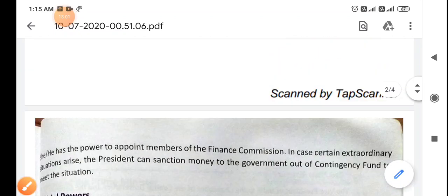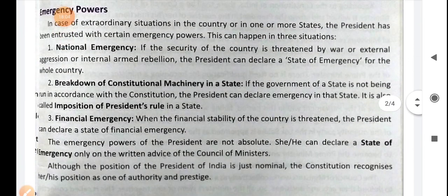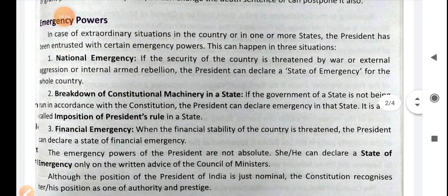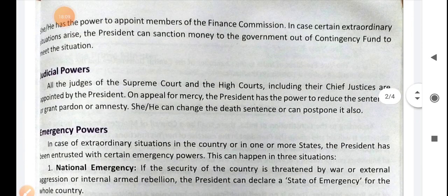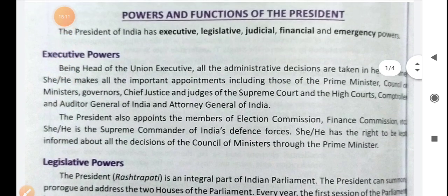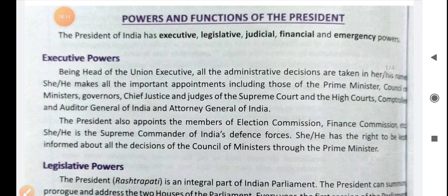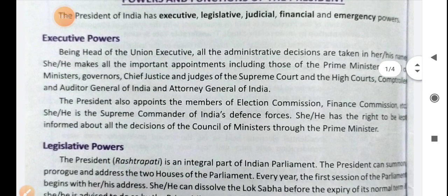So these are the four powers — executive, legislative, financial, and judicial. The fifth power, emergency power, we will discuss in our next video. Read your topics from the book, page numbers 222 and 223. That's it for today — thank you and have a nice day.